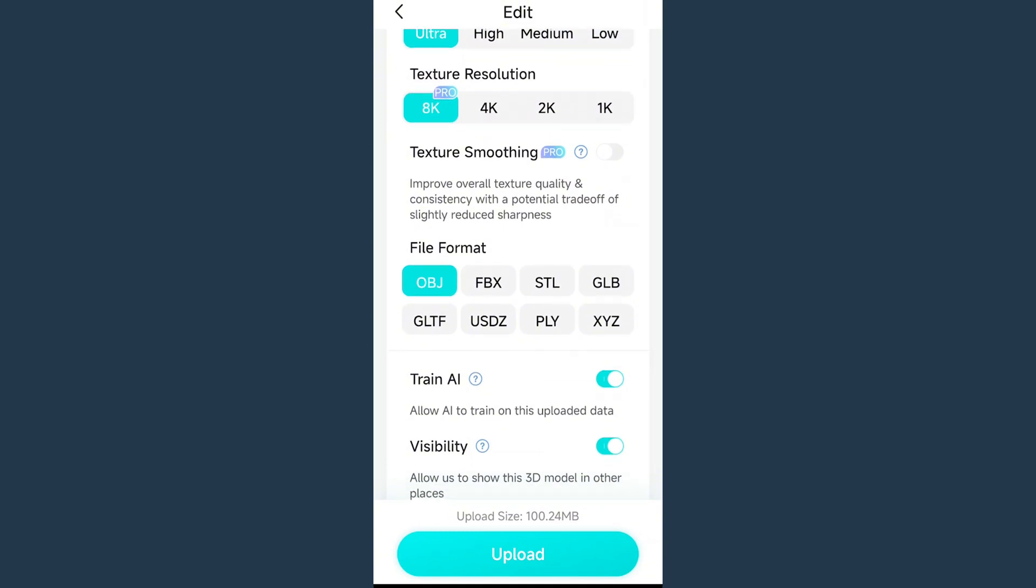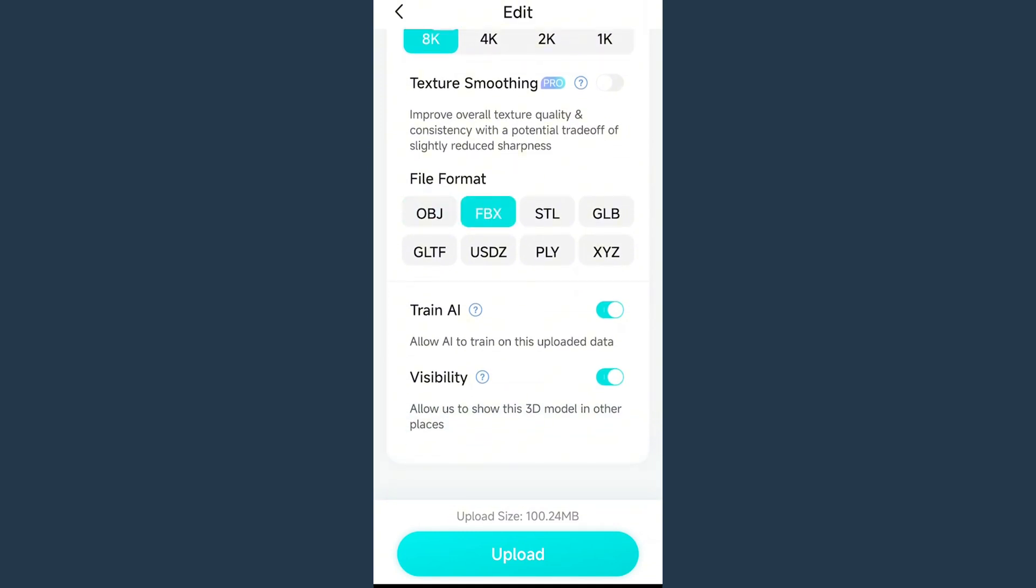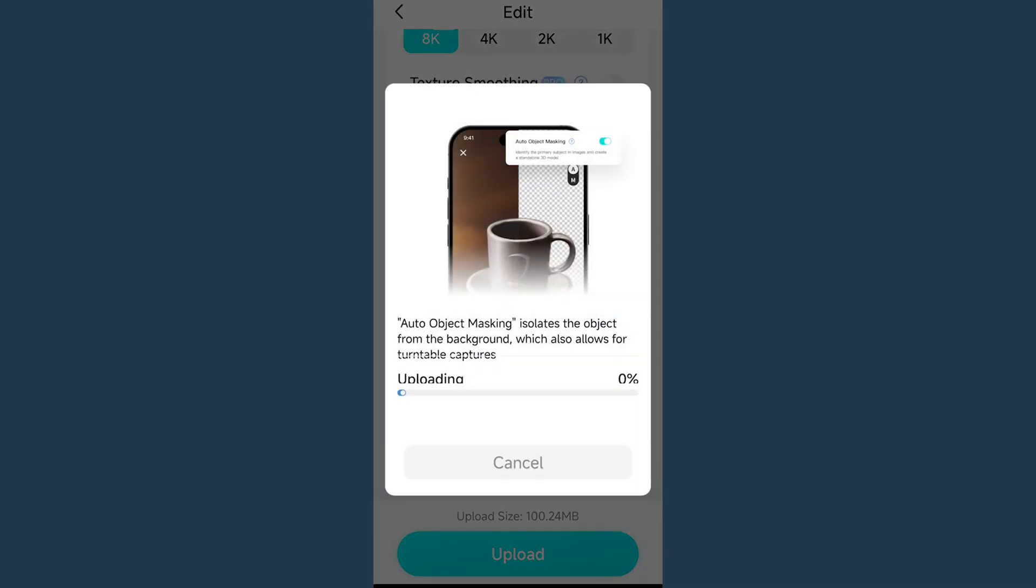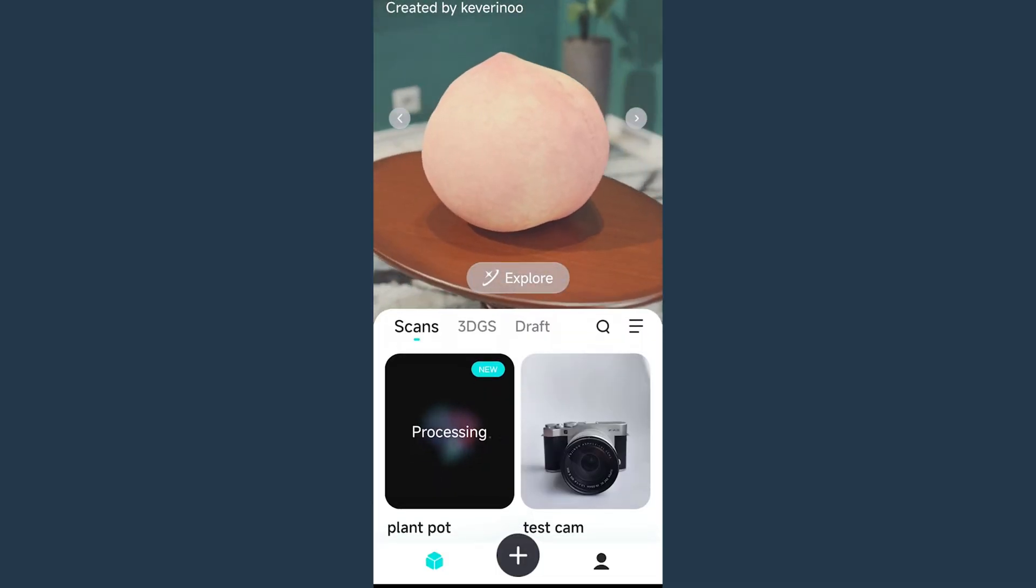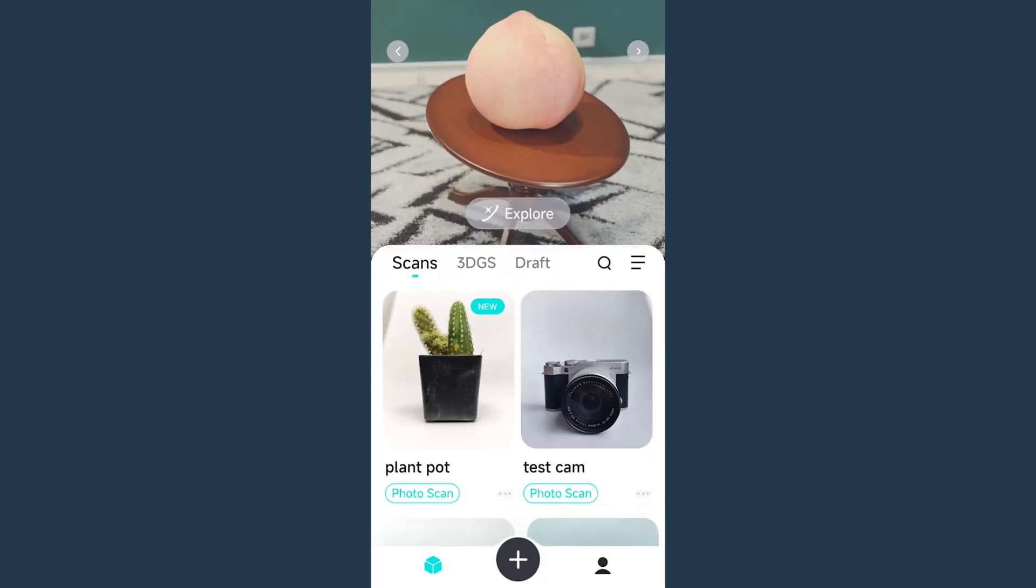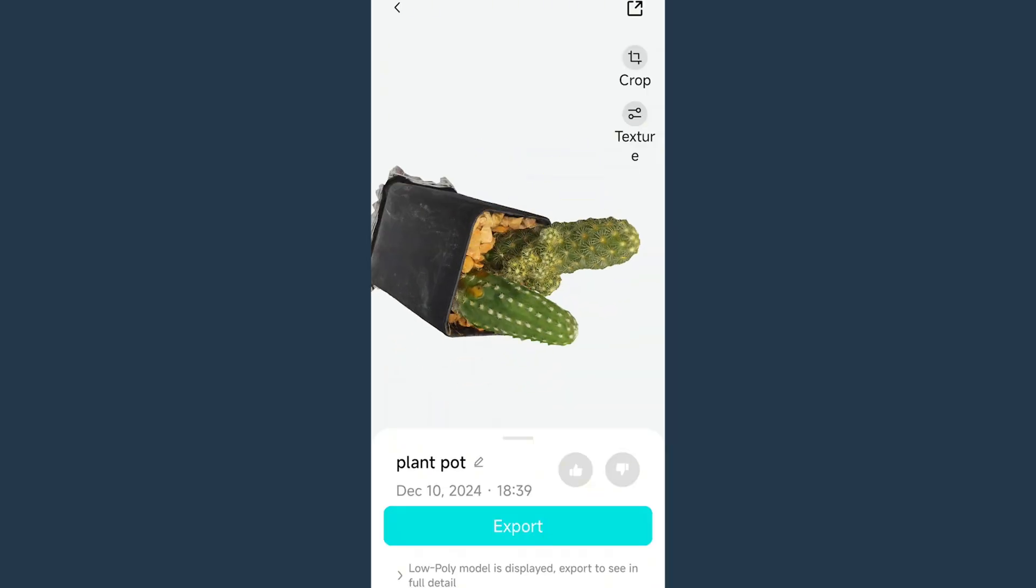You can also choose the file format. Then we just need to click the upload button. It may take a few minutes for processing, and then we will get the 3D model.